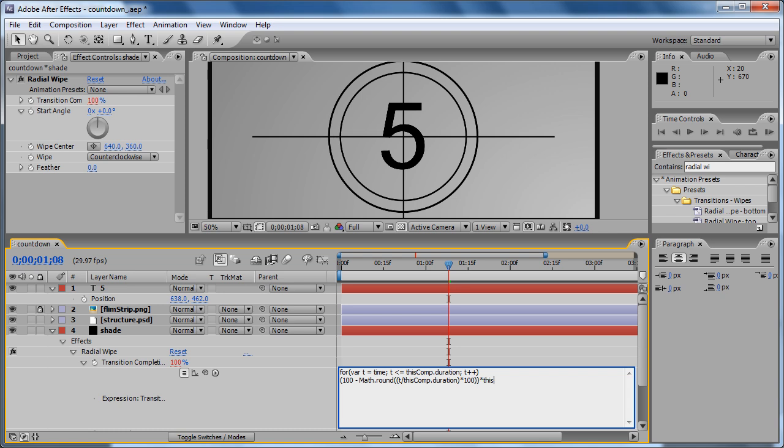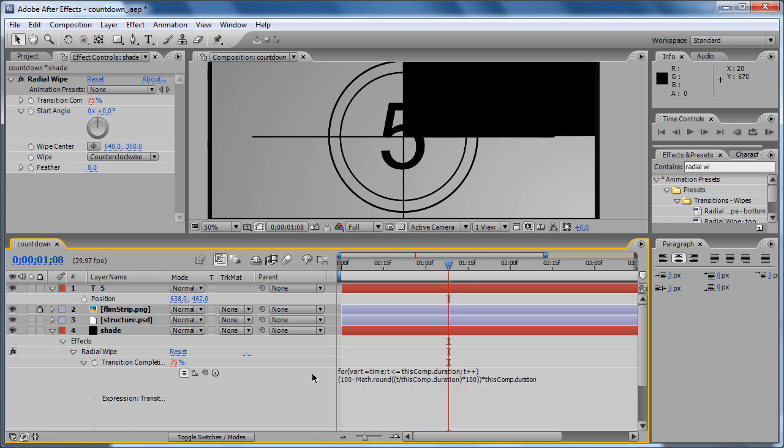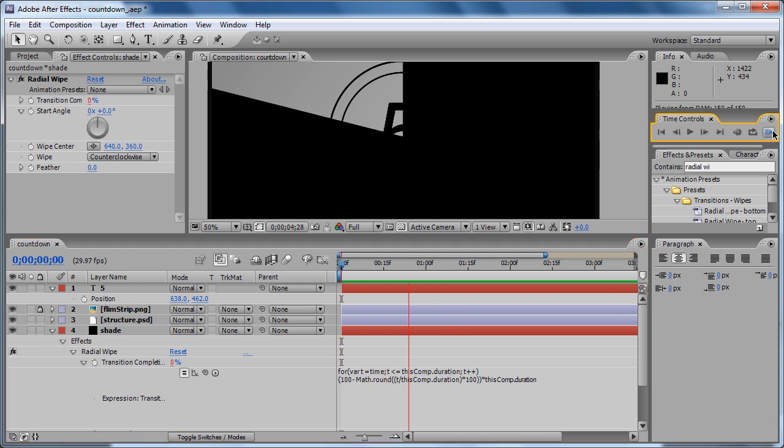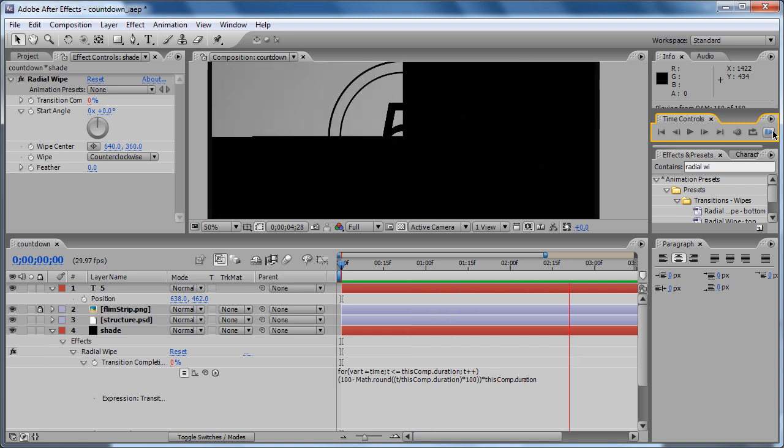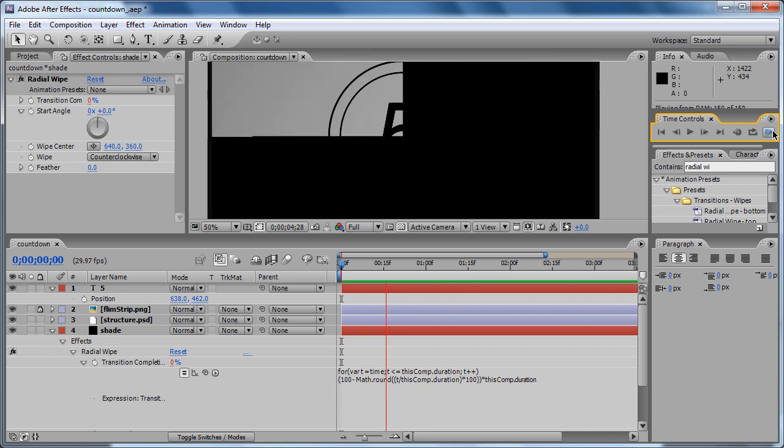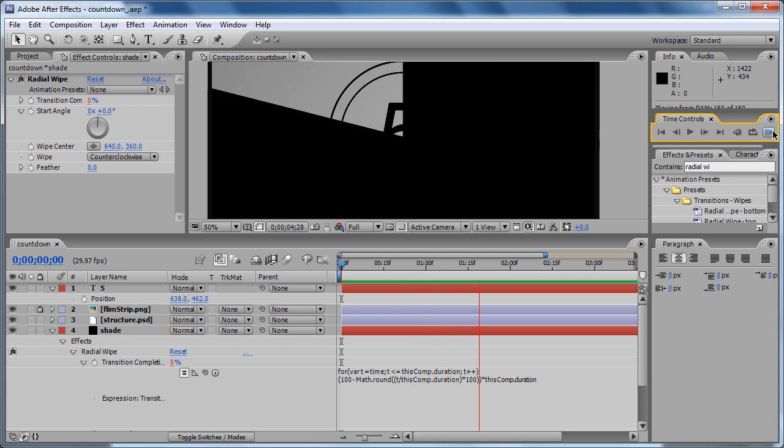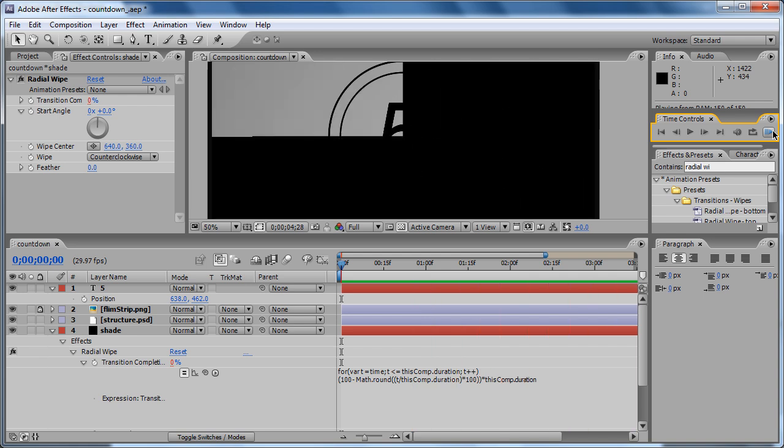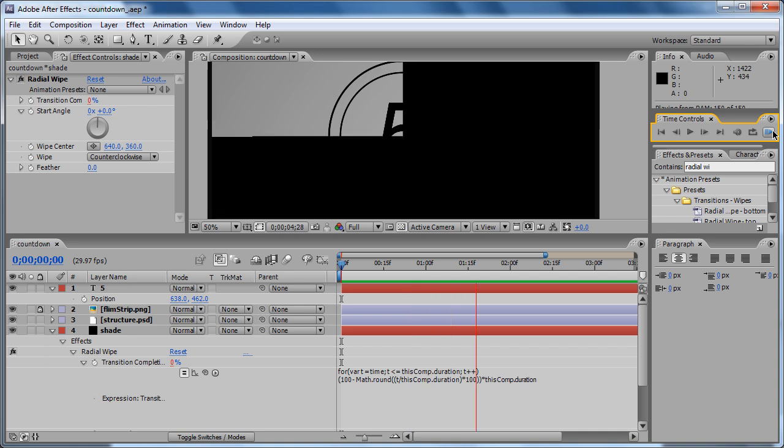thisComp.duration. It should be all. Now let's see if it's working right. So it's working, so we've done a pretty good job.